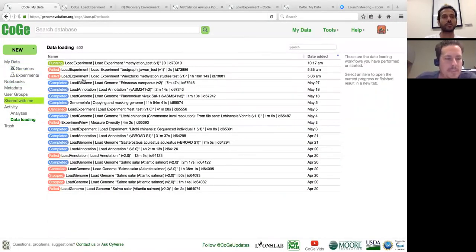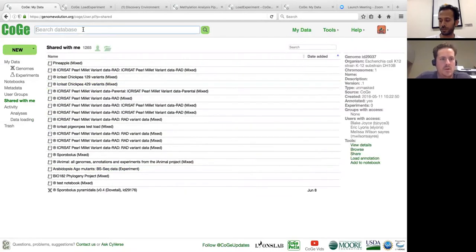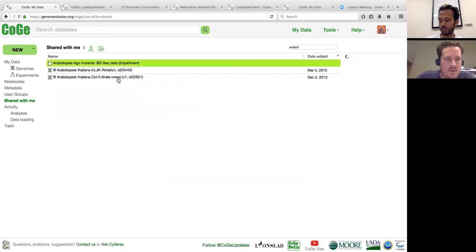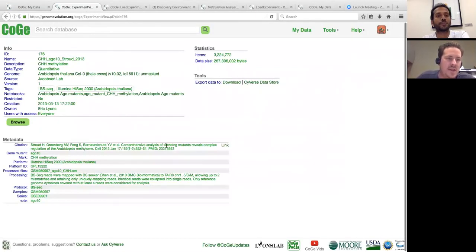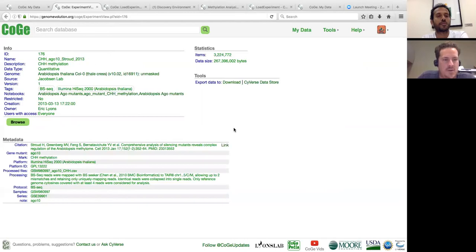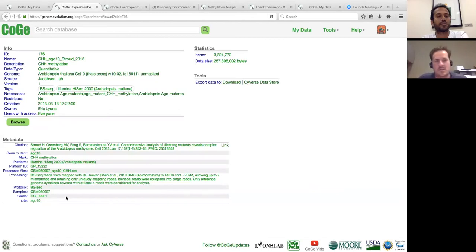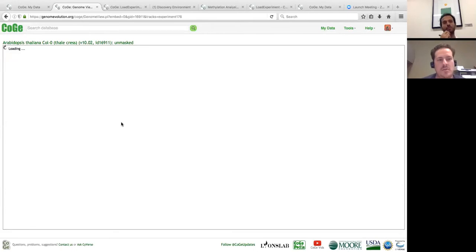I'll go to "Shared With Me" and search for Arabidopsis. Here are several experiments shared with me. Each experiment shows detailed information — CoGe assigns a unique ID so you can always find that experiment again. It also gives you the name and all other information you loaded. You can upload metadata such as citations onto CoGe either by hand or via a bulk loader. Clicking Browse takes us into JBrowse where we can actually see all of this data and the experiments visualized.